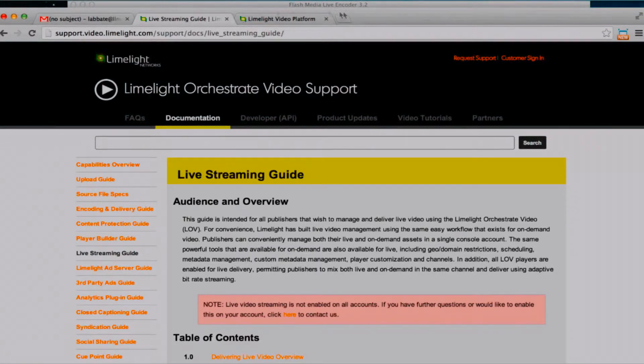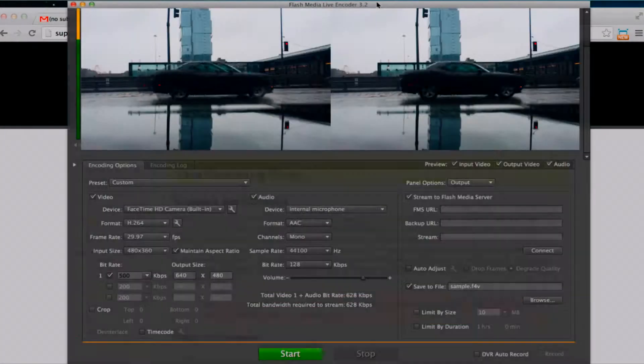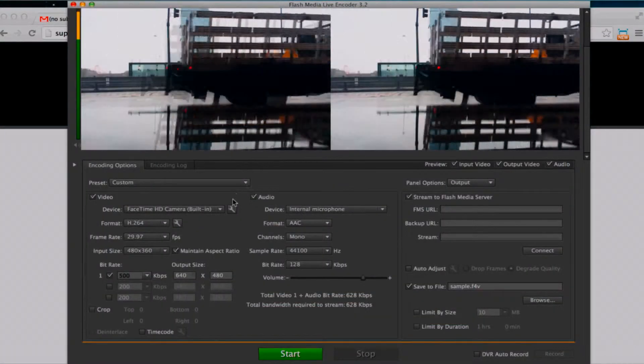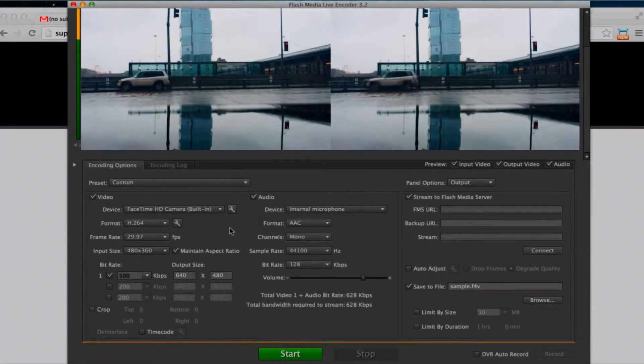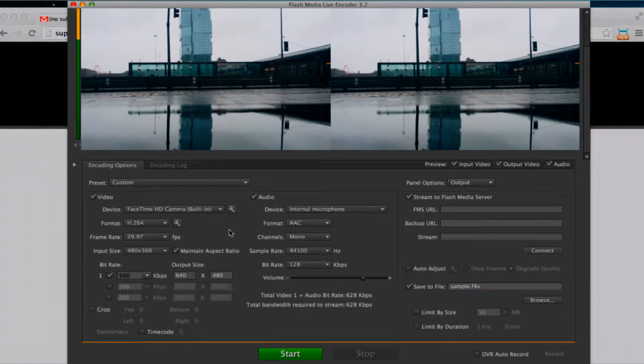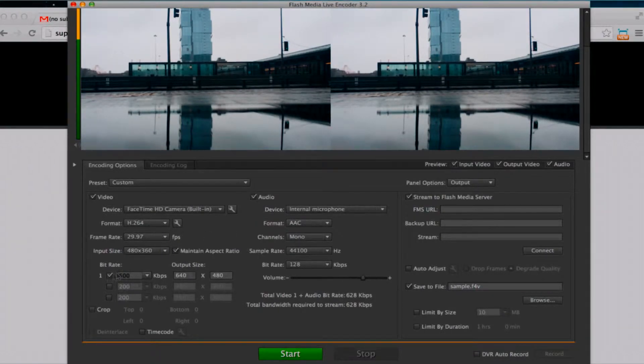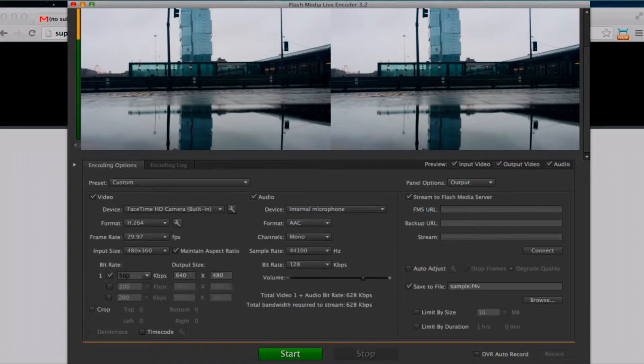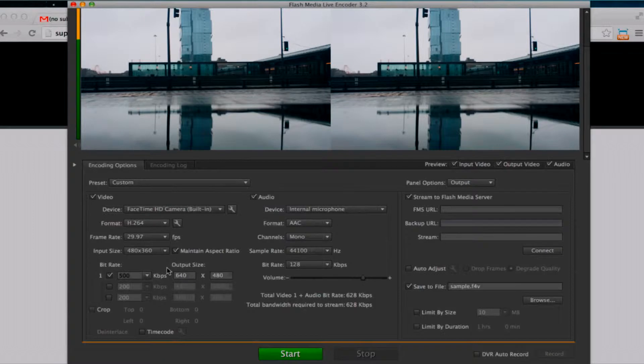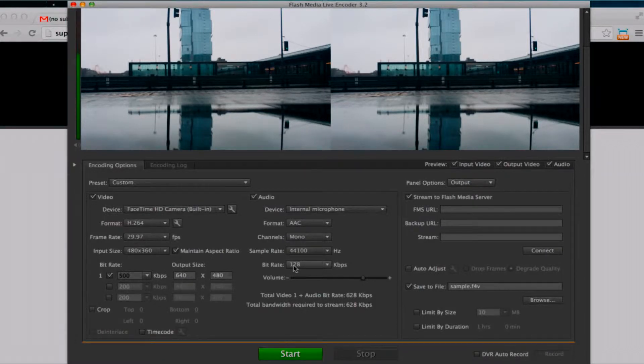Here we're going to go right back to the encoder. I have already input my settings so you'll need to input your settings. I have added a single bitrate of 500 kbps with an output size of 640 times 480. I've also set my audio bitrate at 128.